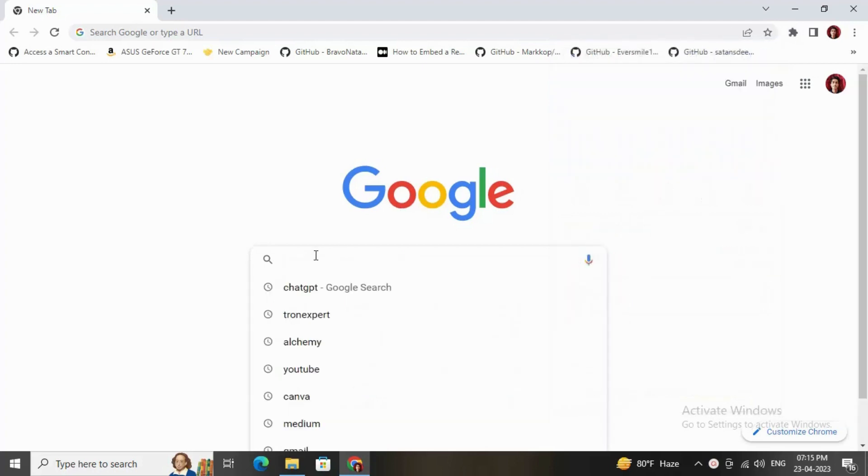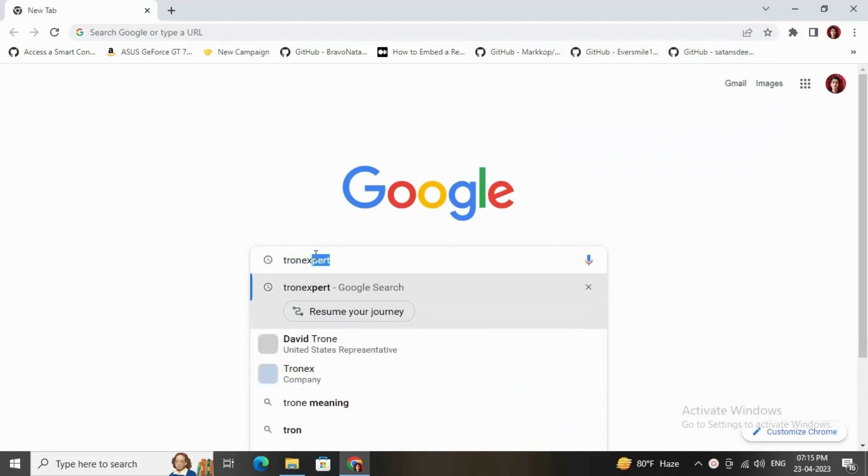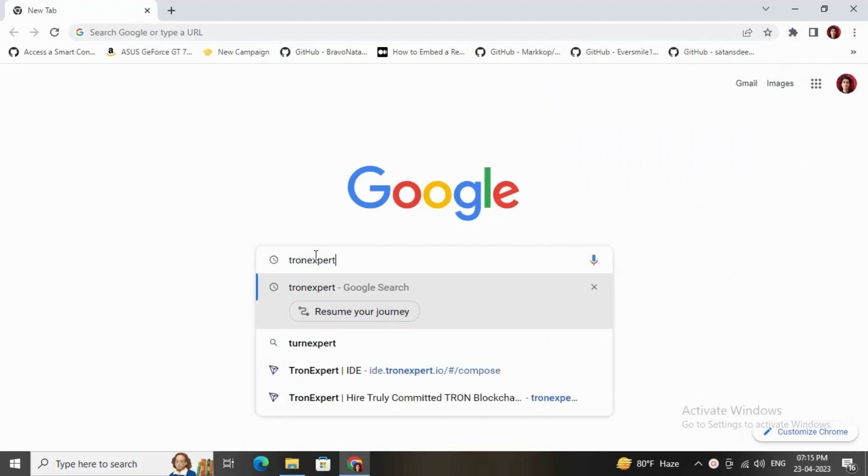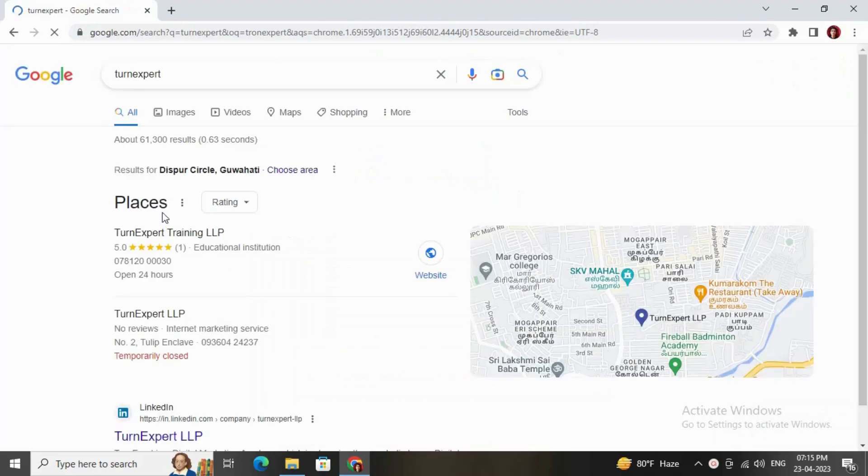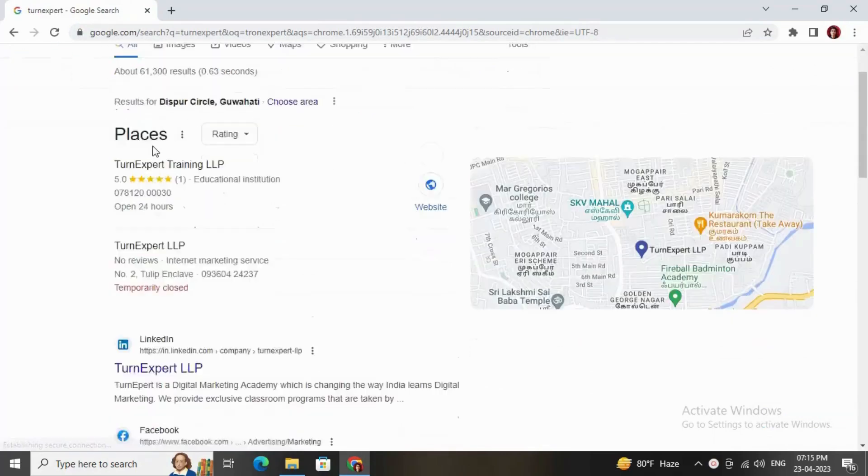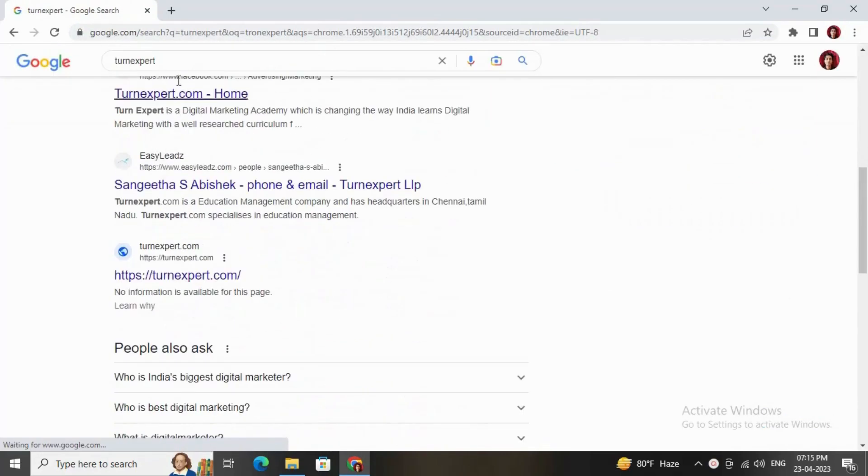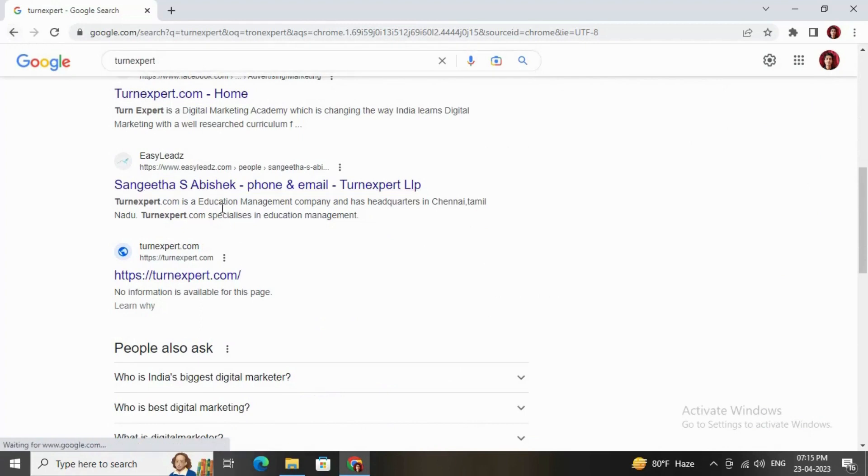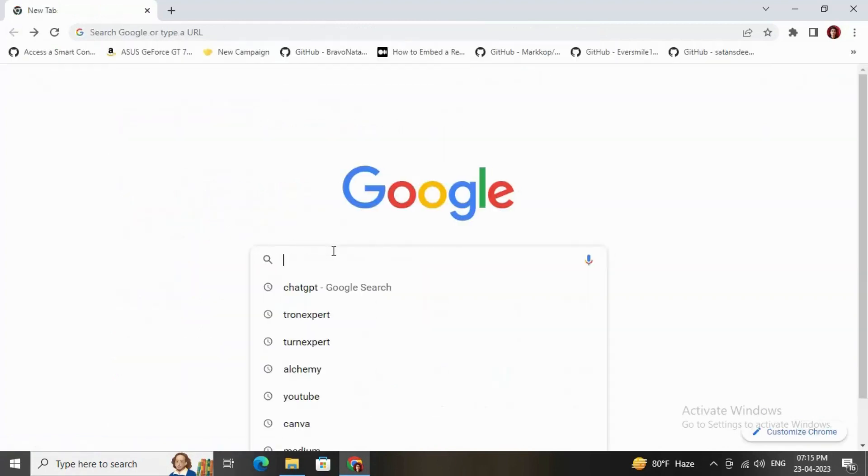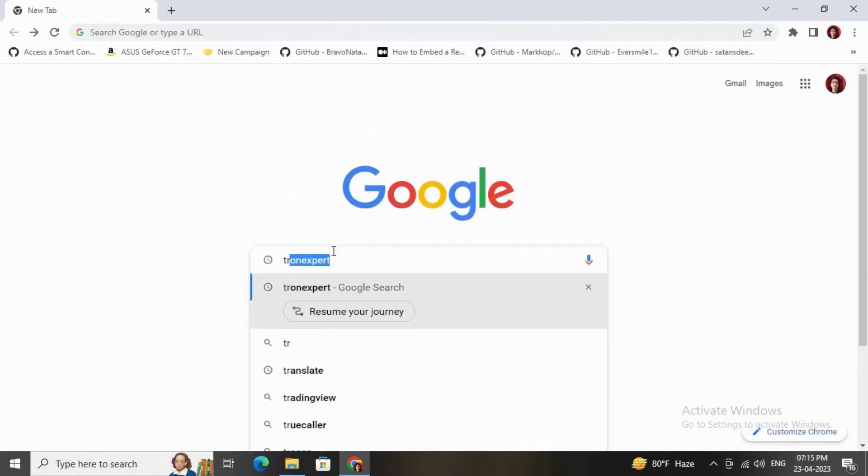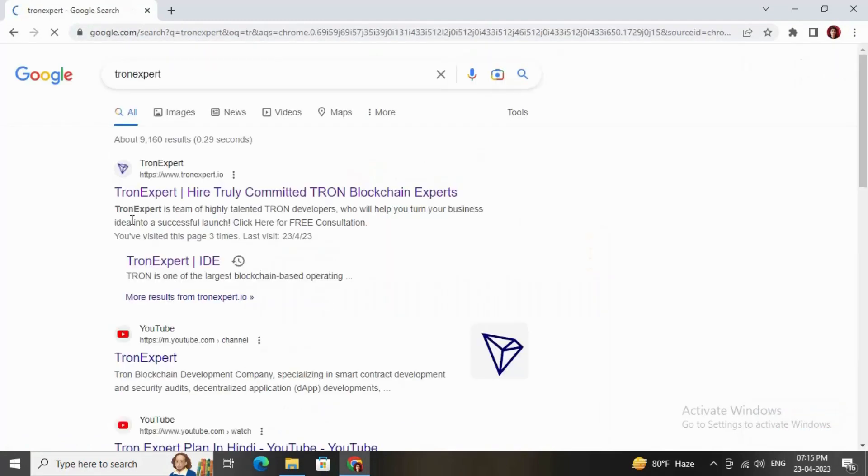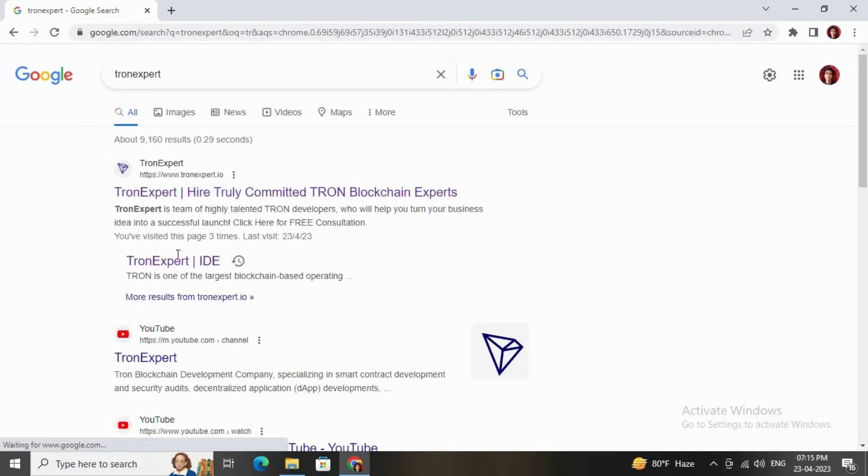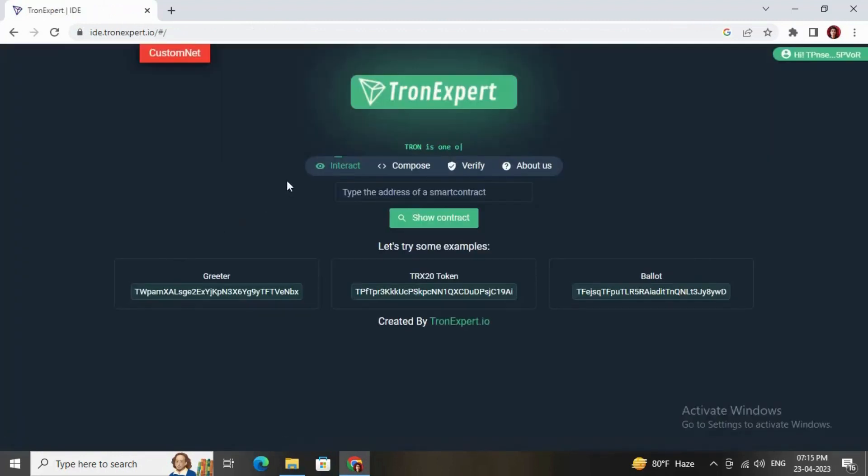You need to go to this website called TronExpert. Just type TronExpert. This is the link - you need to click on the second link which is called TronExpert.io.